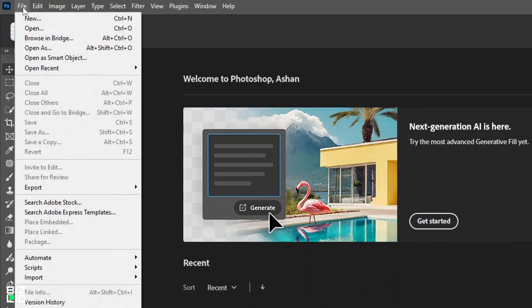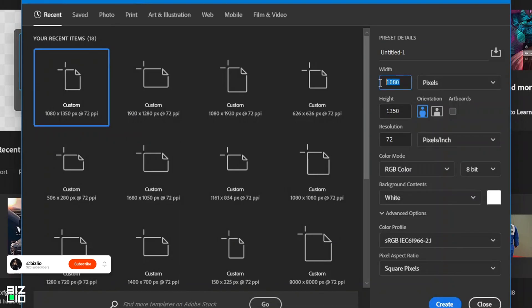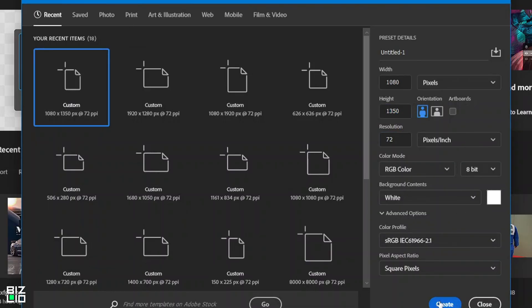Now, let's jump into Photoshop. Make your art board ready, then click OK. For this design, I will go 1080 by 1350.